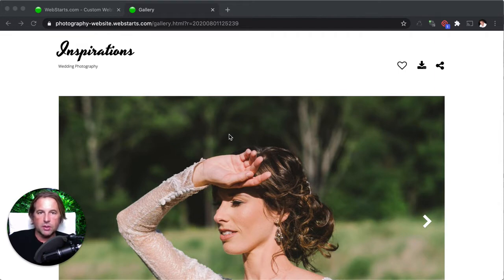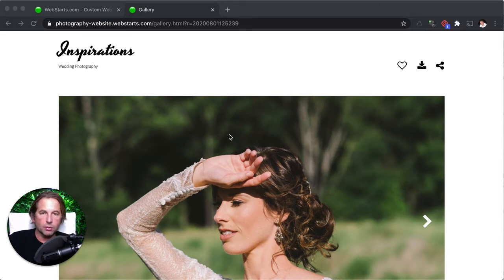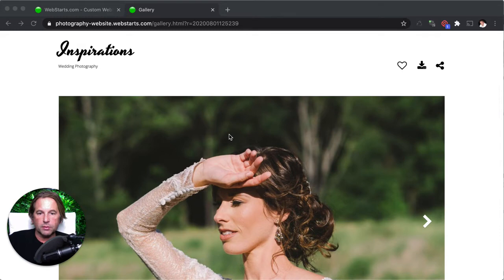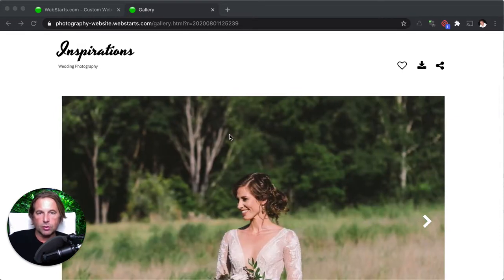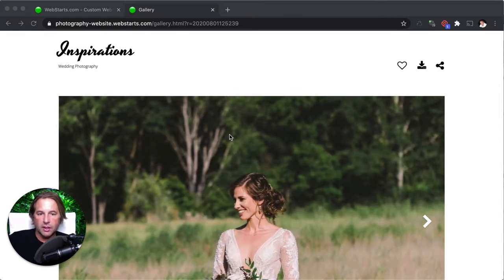For this demonstration, I'm going to be using a website that I built using the WebStarts website builder. If you don't have a website or you don't have a WebStarts account, go to WebStarts.com, sign up. It's totally free. And then you can catch up with me.